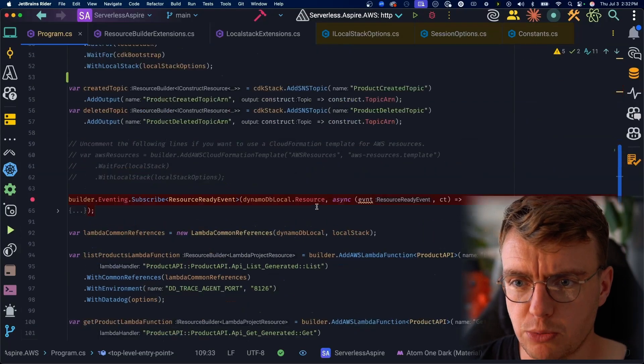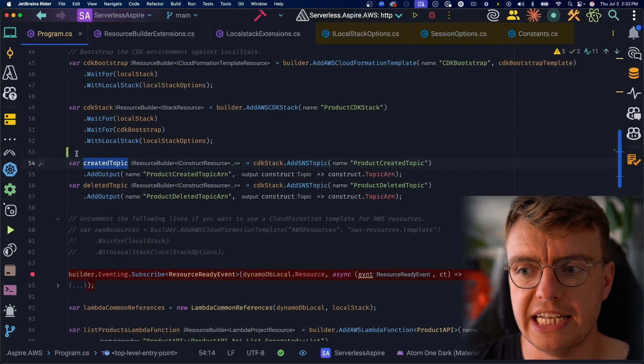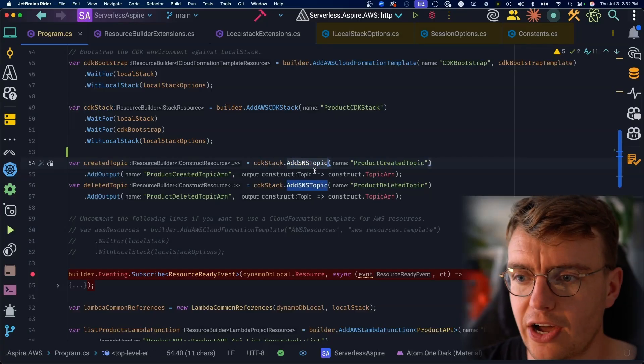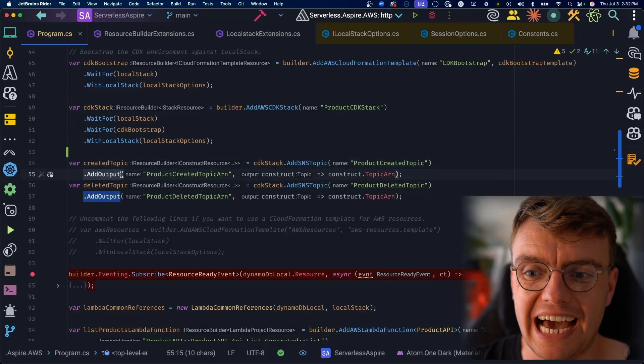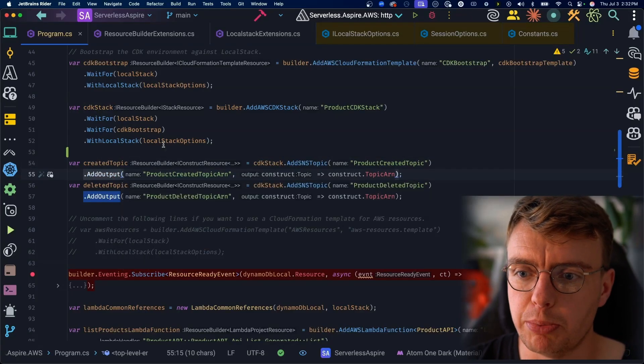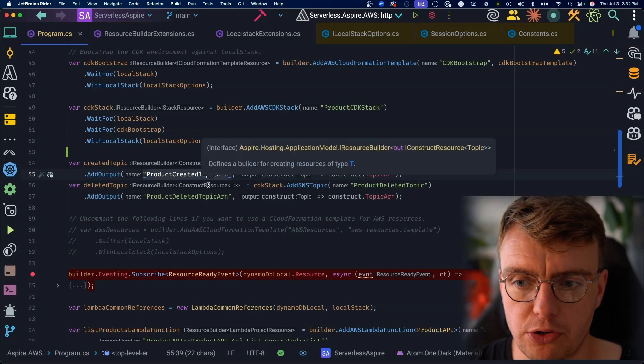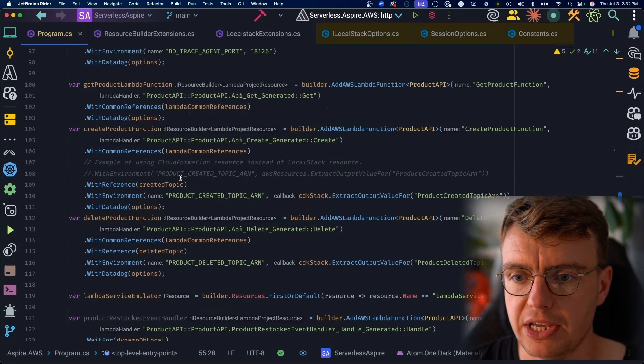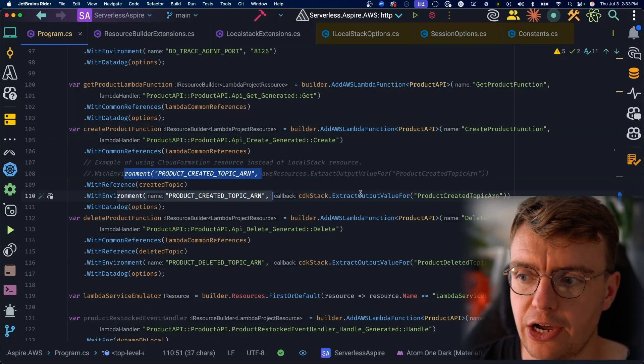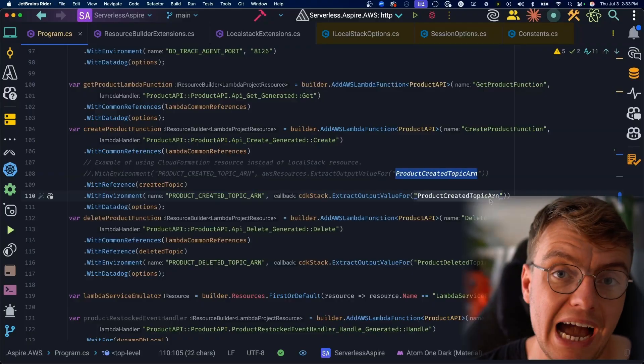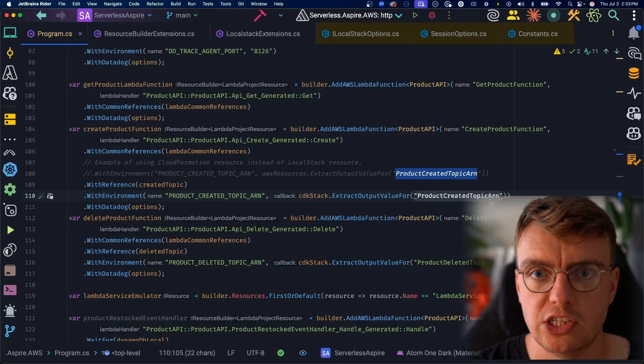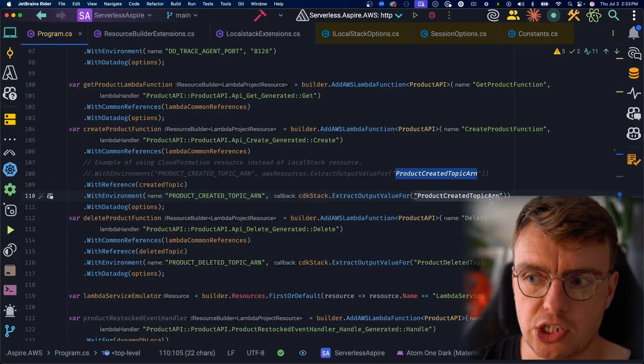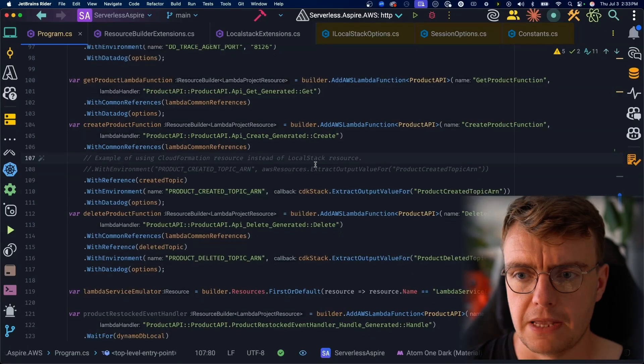If I scroll right back up to the top here, you'll notice when I actually created the topic. So I did CDK stack.addSNS topic. Underneath that, I also then added the output. This is going to add the CDK output called product created topic ARN. Down here, when I actually try and extract that ARN, I'm using the same name for my output key. Now, I should probably move that to a constant just so I've not got magic strings knocking around all over my code base. So that's everything there is to it.